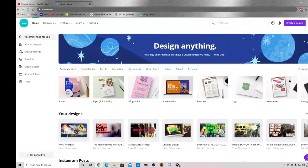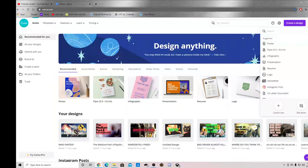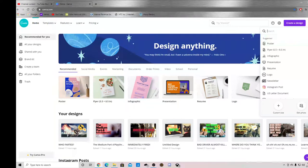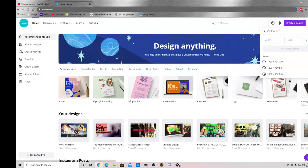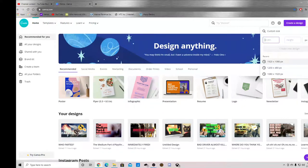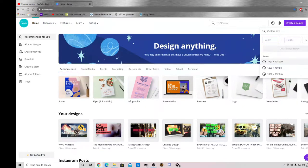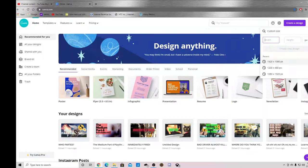So the first thing you want to do is create a design. Click custom size. And for the thumbnail you want to put 1920 by 1080.